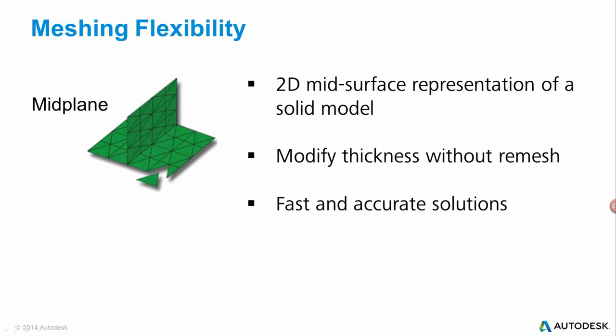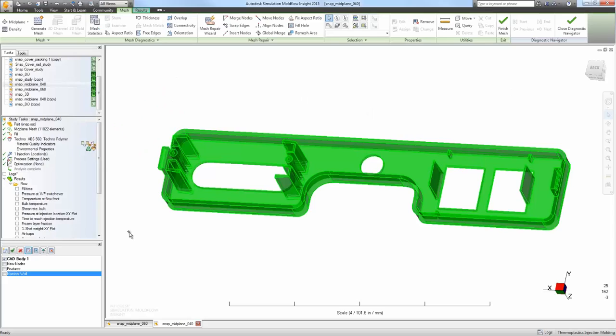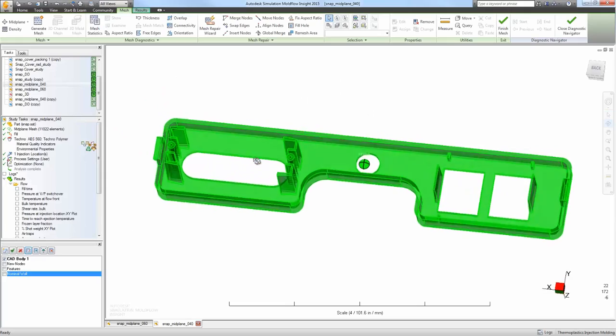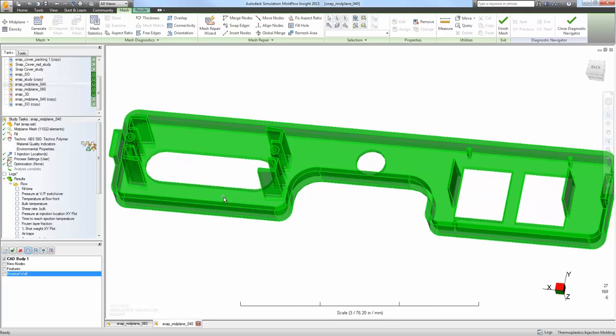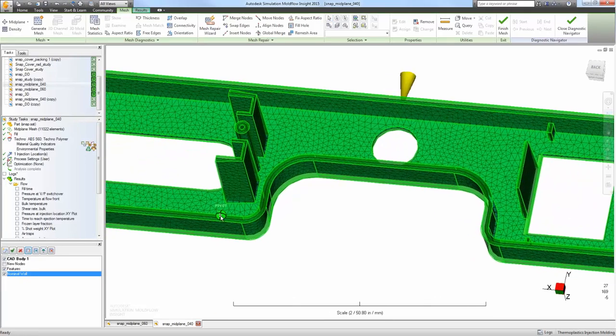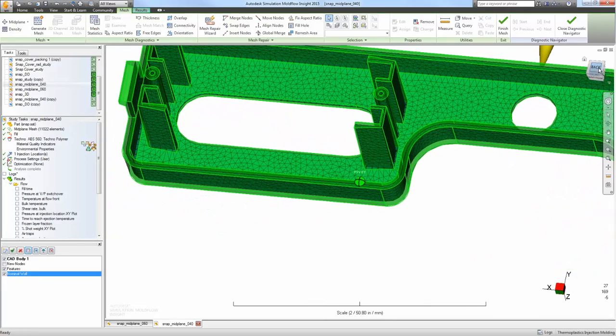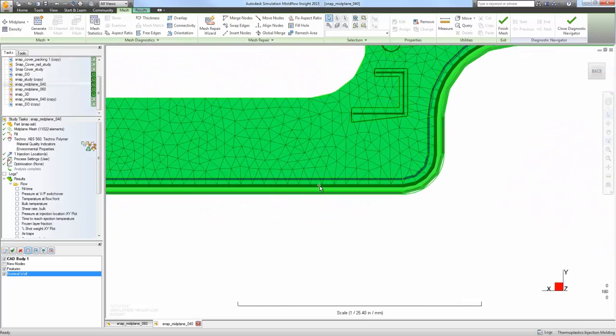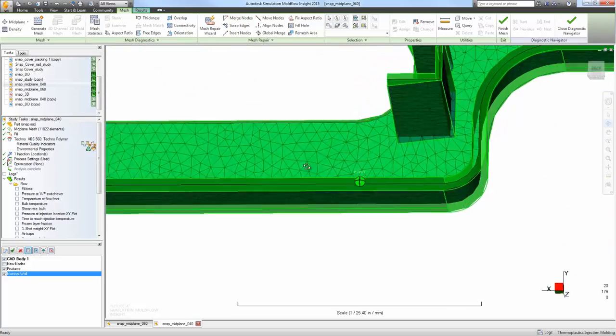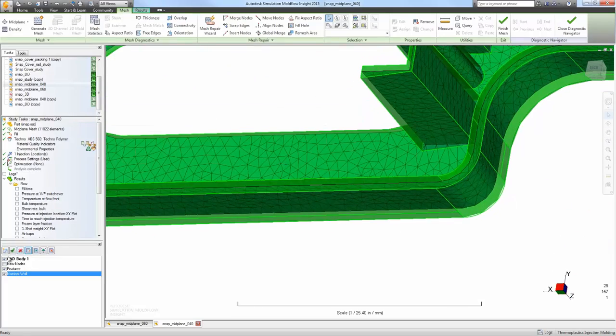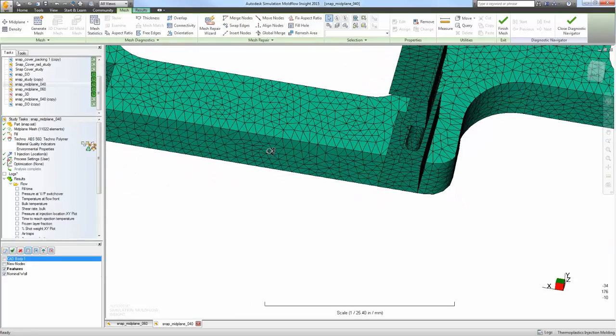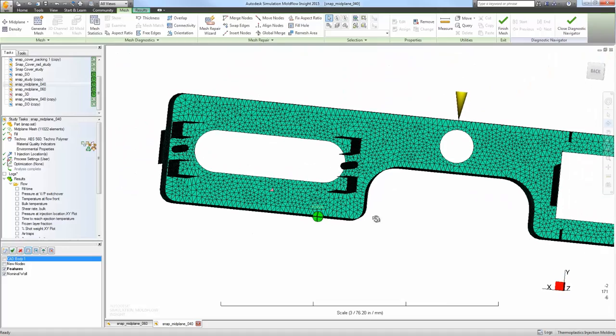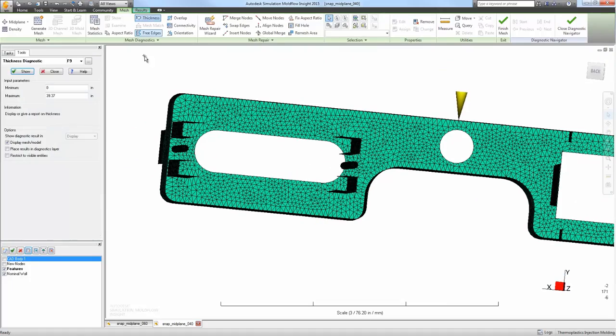The second mesh type used within Mold Flow is mid-plane. A mid-plane mesh represents the mid-surface of a solid part. Shown here is an example of a mid-plane mesh and how it relates to the solid geometry.